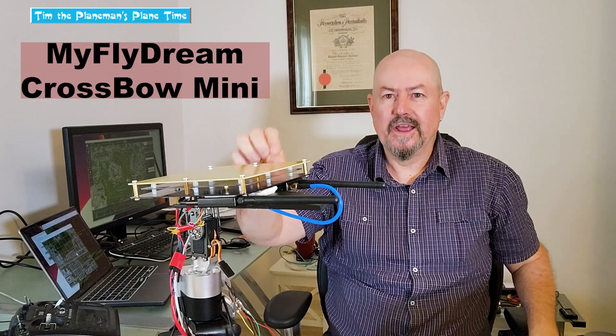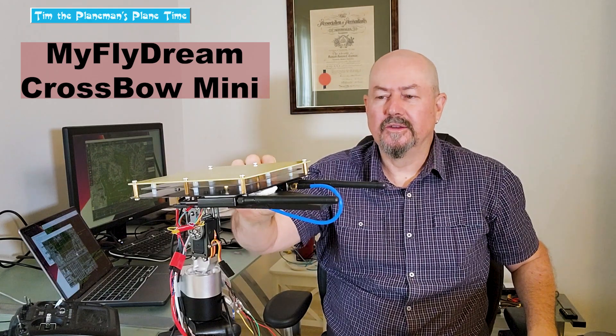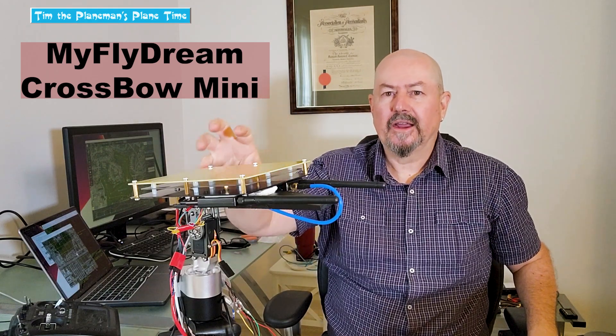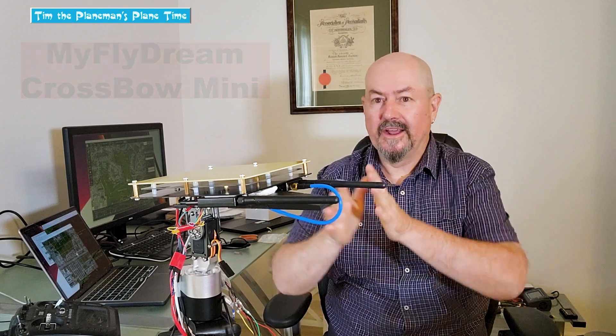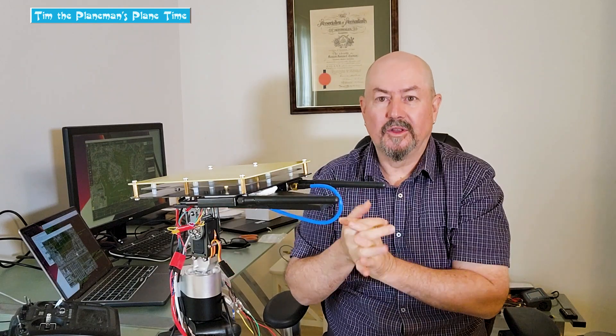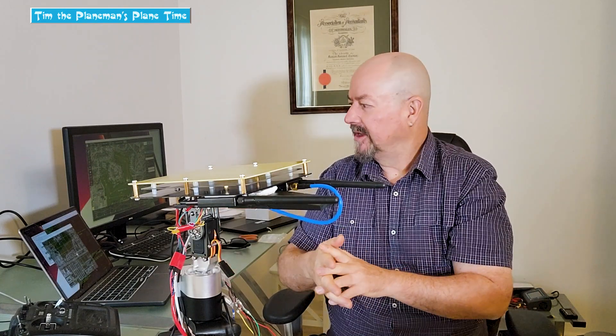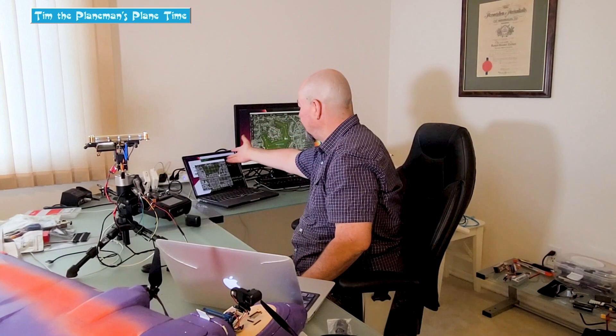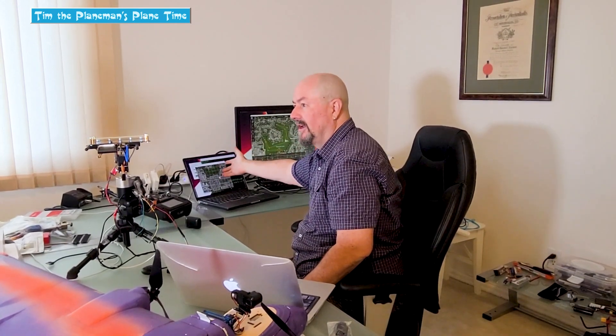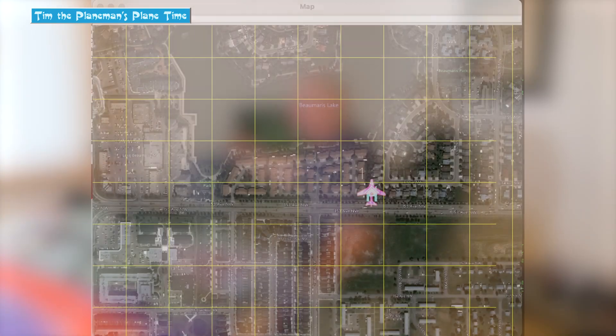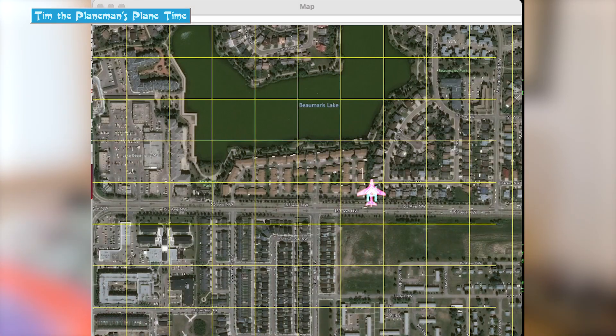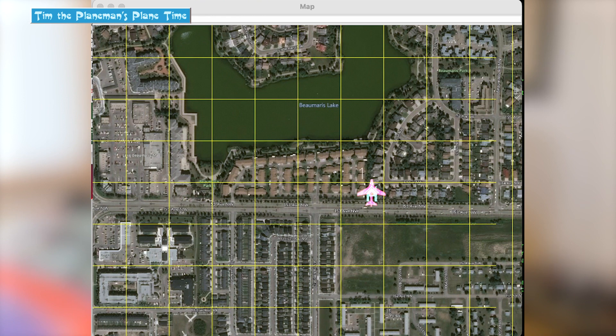This will enable me to track a plane in the air. What I've done is I've just set it up on the bench, and what I have over here on my computer screen, I have a simulator running that is simulating an autonomous mission.